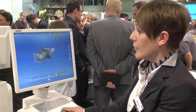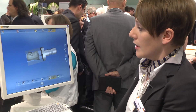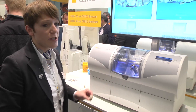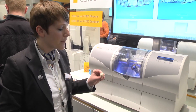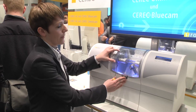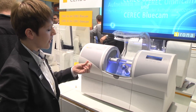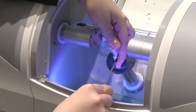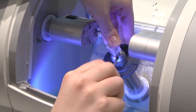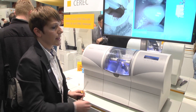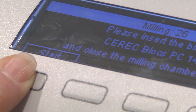We calculate the mill preview and can see the polychrome block with the crown positioned inside it. To start the milling process, we first insert the CEREC block — in this case the CEREC block PC, the polychrome one. I open the door, insert the block, secure it with the screwdriver, close the door, and start the milling process.